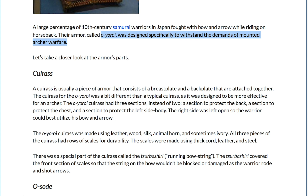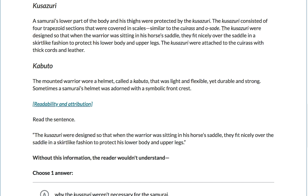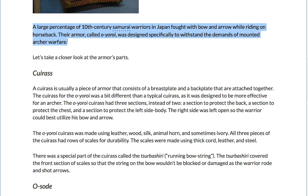Not every sentence or every paragraph will address every part of that main question. Note that the cuirass section doesn't cover anything about how the archers are on horseback. To answer that question, we need to go down to the third section — the kusazuri, the battle skirt. Let's zoom in on this one sentence: the kusazuri were designed so that when the warrior was sitting in his horse's saddle, they fit nicely over the saddle in a skirt-like fashion to protect his lower body and upper legs. This sentence tells us how this part of the armor protects a samurai's legs while they're on horseback. The paragraph and section it's part of detail the whole construction of that part of the armor and how it relates to the other pieces. All of those paragraphs together form one text that explained the thing it set out to explain: what is Ōyoroi, and how does it work for 10th century horse archer samurai?